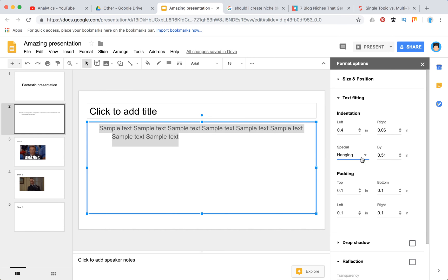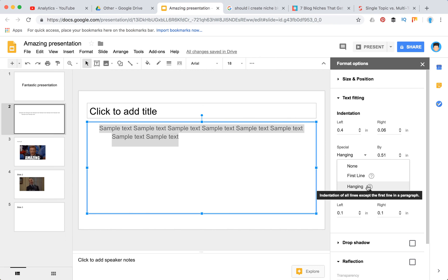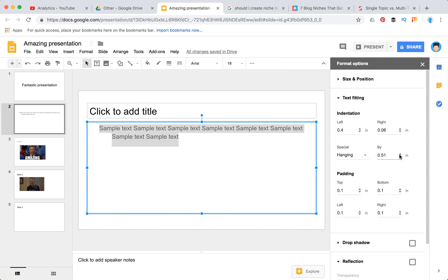Or in another way you can select 'Hanging,' which means the indentation of all lines except the first line in the paragraph. So it will work like that.